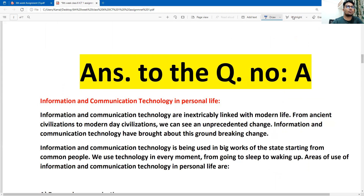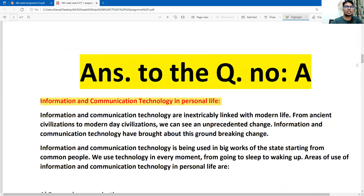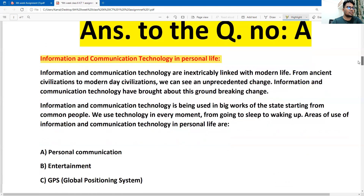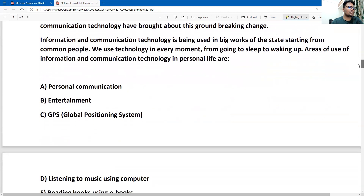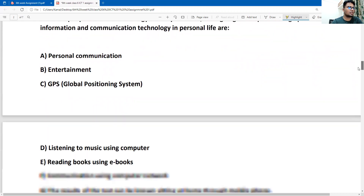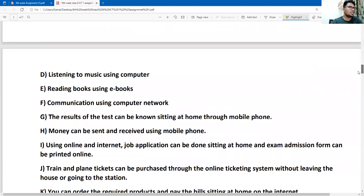Now we are going to write down the answer for question A: information and communication technology in personal life. You can take pictures and write it down properly. There are so many points here: personal communication, entertainment, GPS, listening to music using a computer, reading books and using e-books, and communication using a computer network.